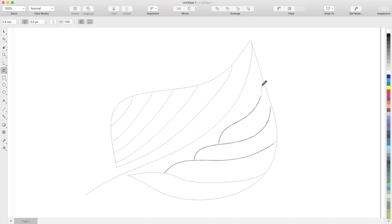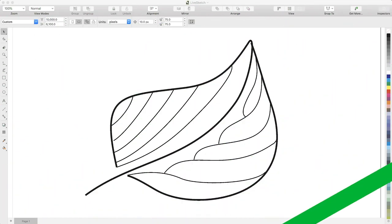No matter how you draw, LiveSketch can help you create editable, professional-quality sketches without the need to scan or trace.